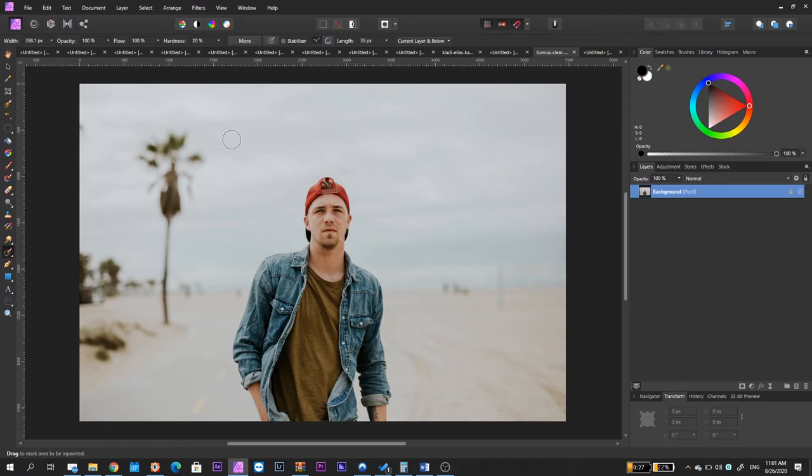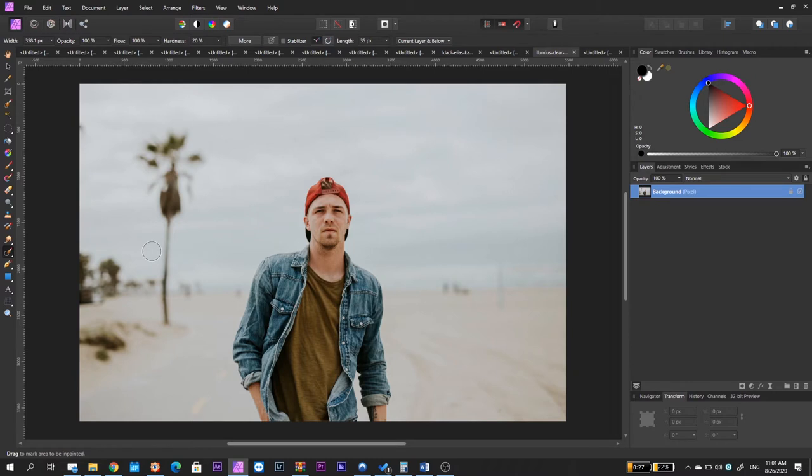But we are not going to go into that right now. We are going to assume that these distractions are actual distractions and I'm going to show you how you can get rid of them in order to have a very clean portrait.